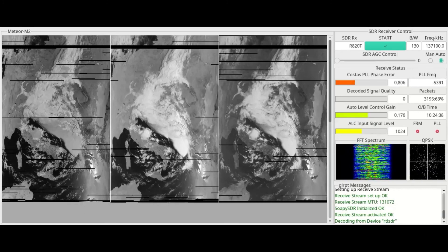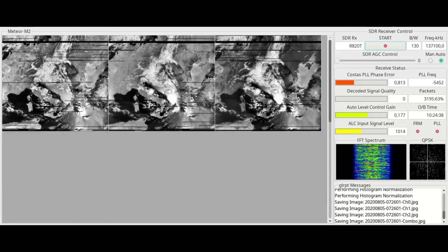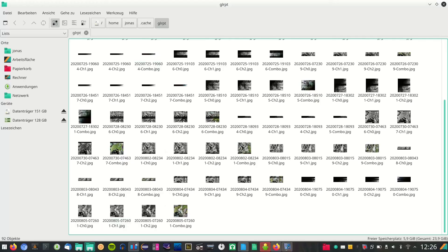To stop the decoding process, you just have to click the start button once again. GLRPT will save four files in home user cache GLRPT. Three of them are the separate colored channels and one of them is the combined colored image.